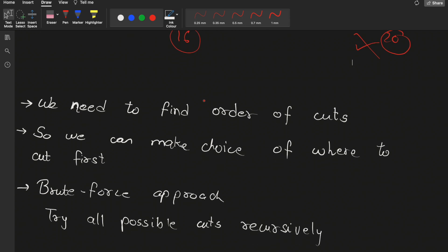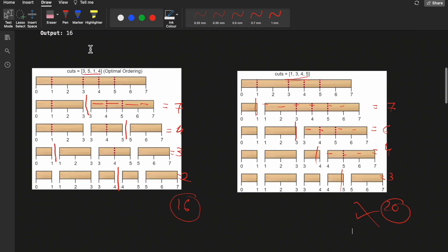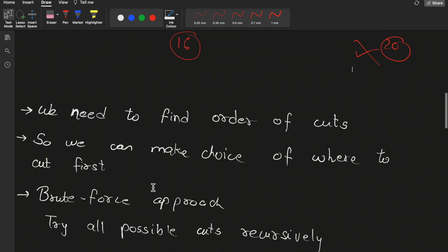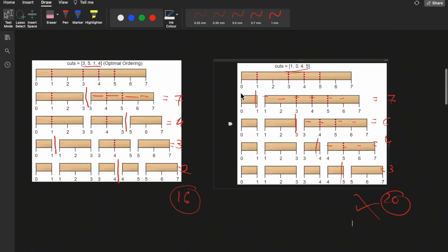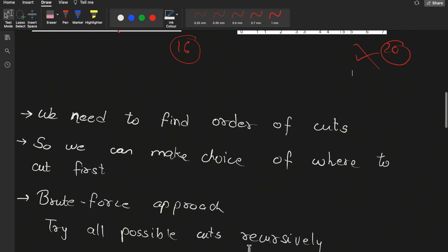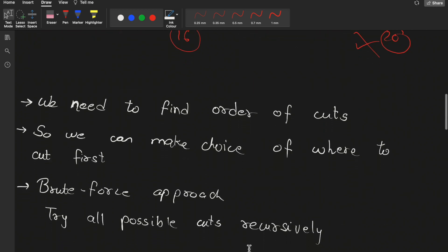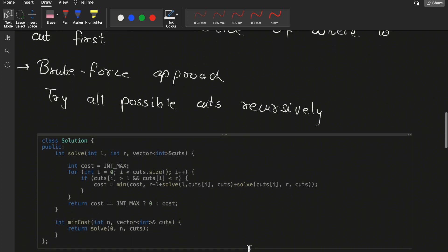We need to find the optimal order of cuts. We have choices about where to perform the cut first — at position 1, 3, 4, or 5. Since we have choices, we can write a recursive solution that tries all possible cut orderings. So let's move to the brute force approach and find all different possible cut orders recursively.